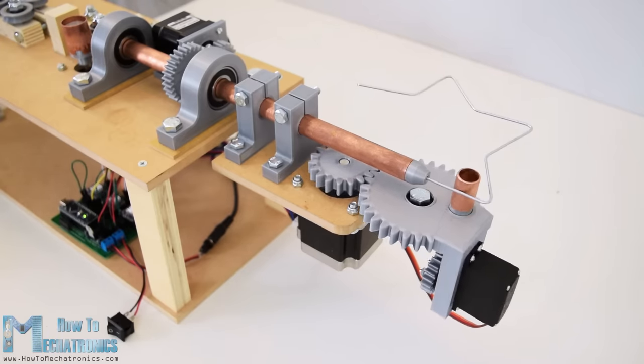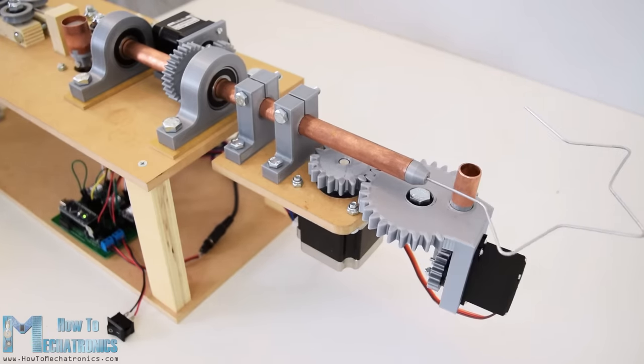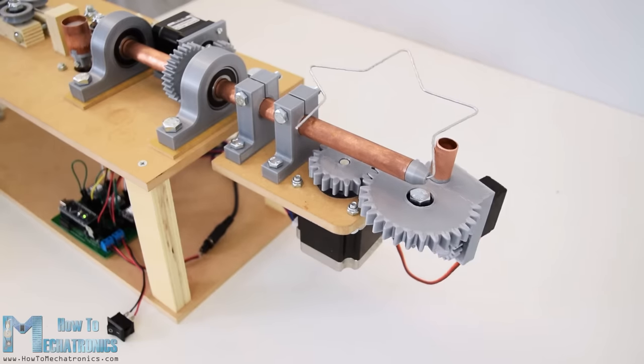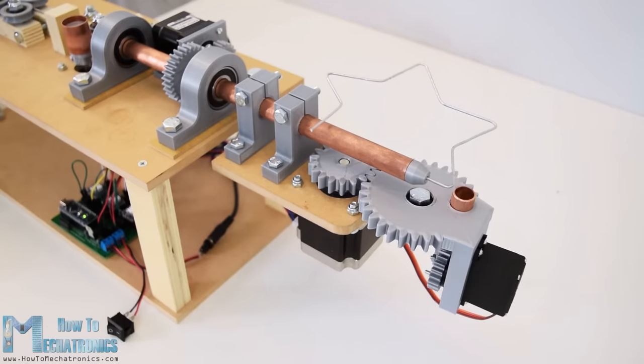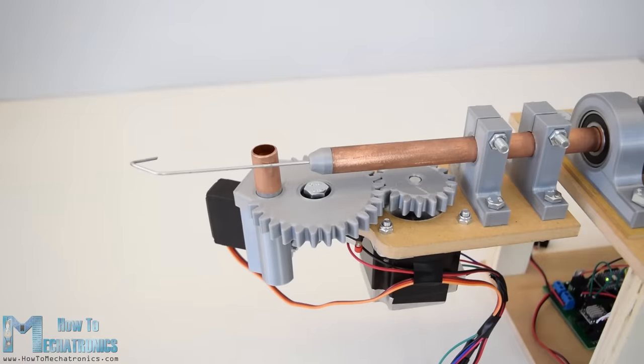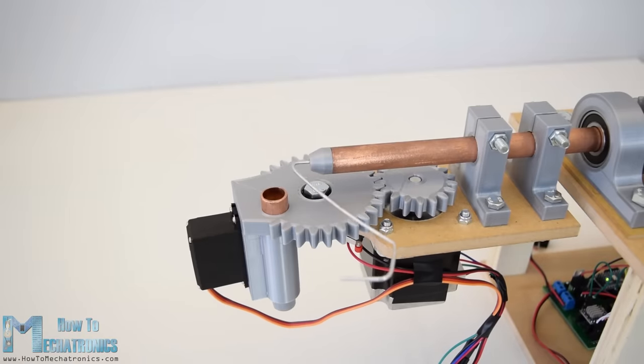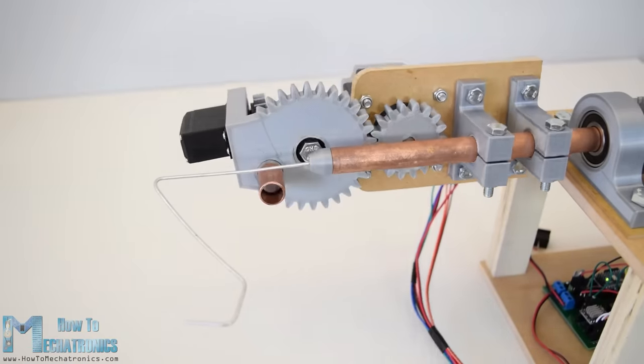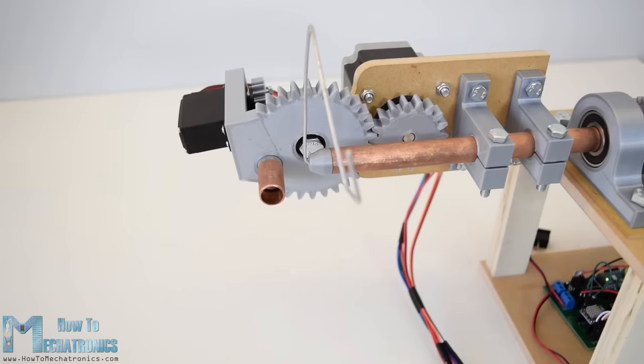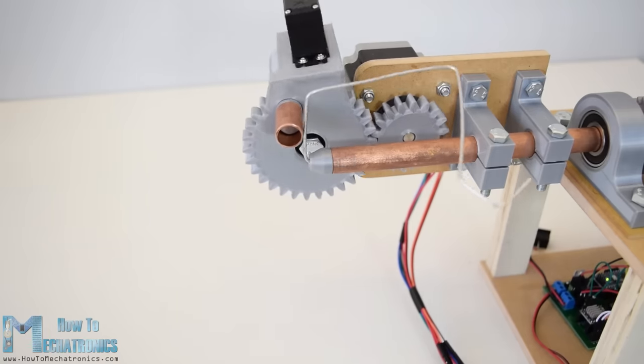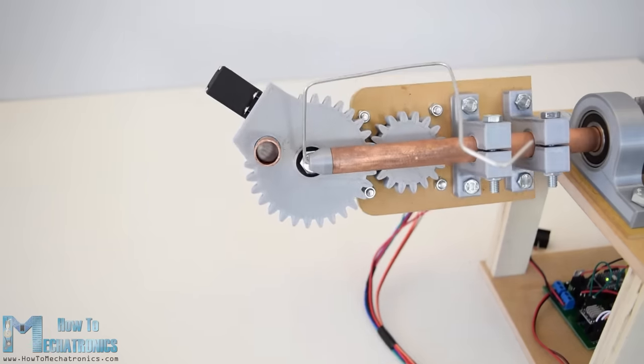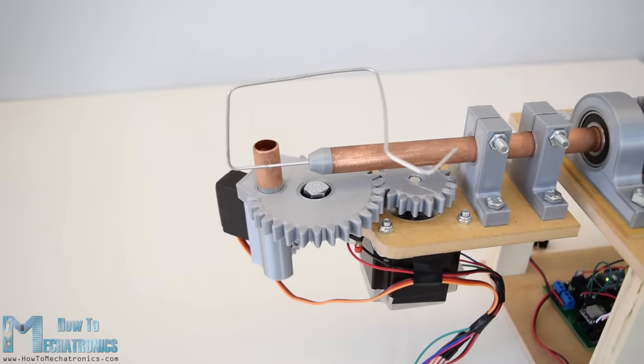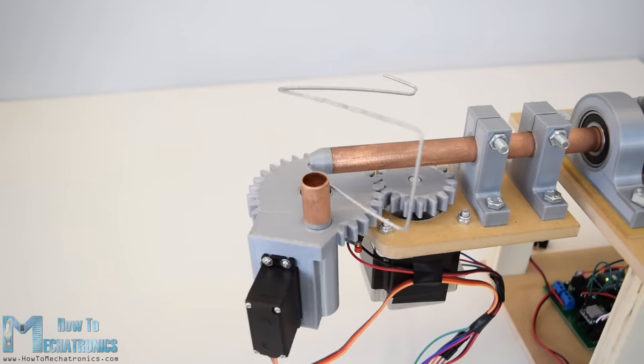This is actually a typical mechatronics system because it involves mechanical, electrical and computer engineering. I believe many engineering students or anyone who's new into mechatronics would find this video interesting. Personally I really enjoyed making this project and I'm even more excited about explaining in details how it works and how you can build one yourself.